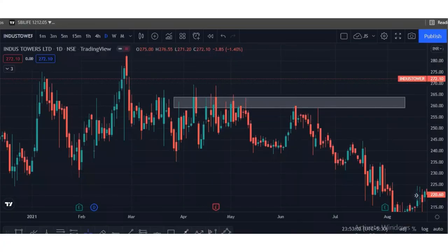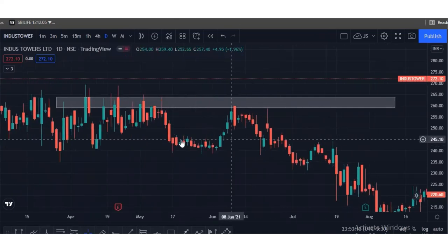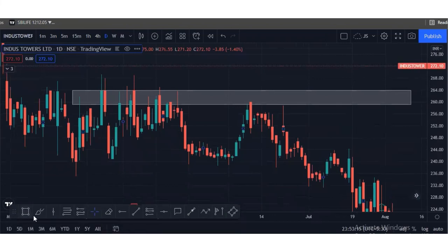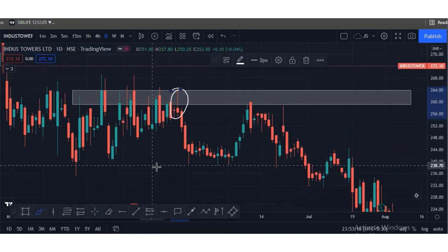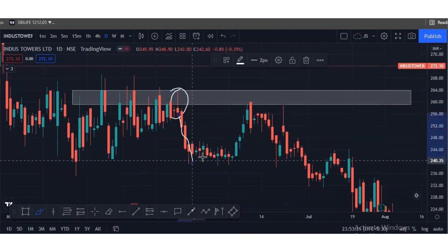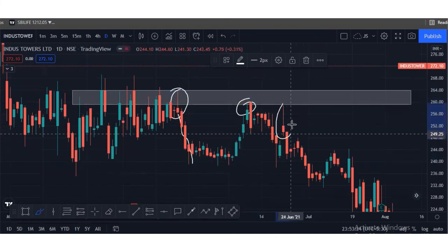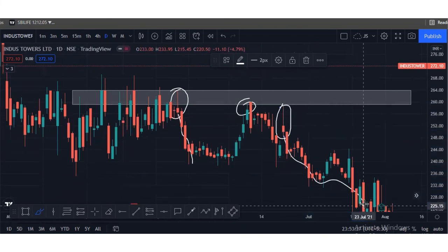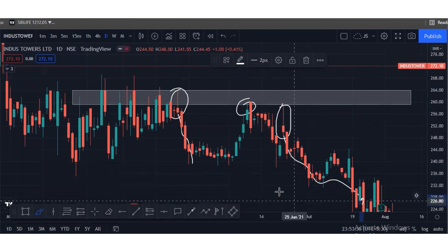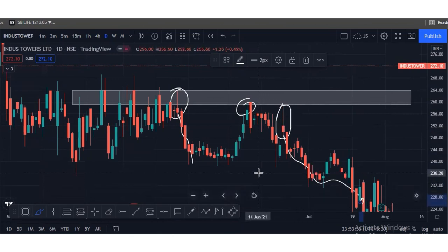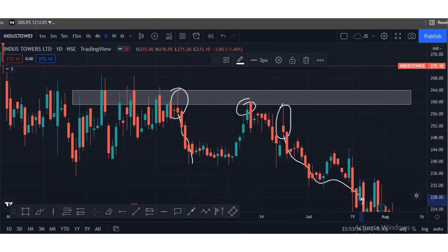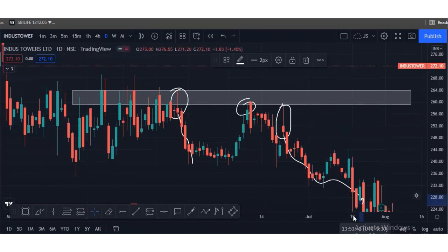Now we will see an example of shooting stars. This whole area is our key zone. At the key zone we have to find pin bar candlesticks. Look here — we found a pin bar candlestick pattern, and after the pin bar the market moved down. At the same key level we found another pin bar candle, and after that the market fell again. This is how pin bar candlesticks play a very important role in chart reading. That's it for today's session — we will meet in the next video with another two candlestick patterns. Thank you all, subscribe to the channel and share with your friends.